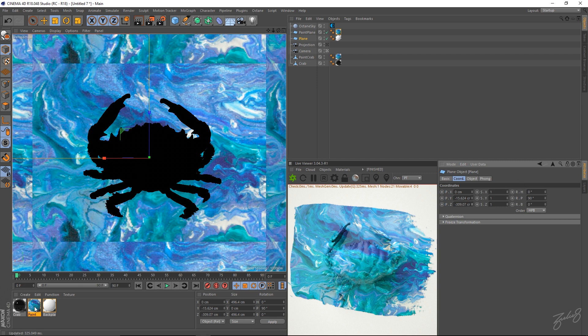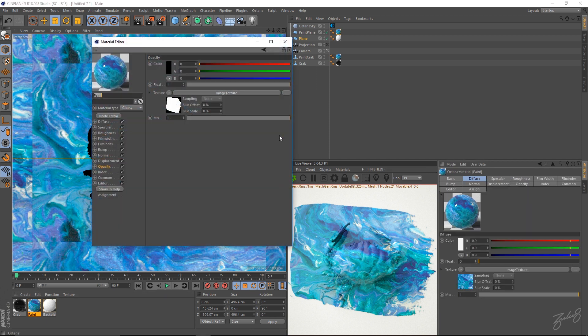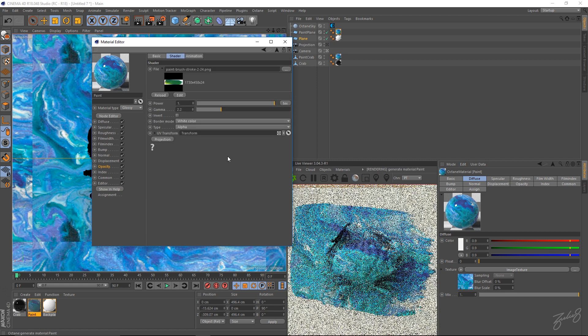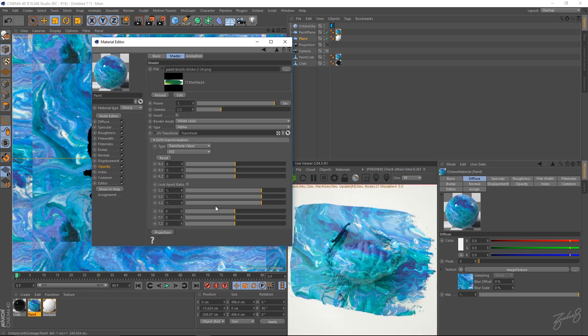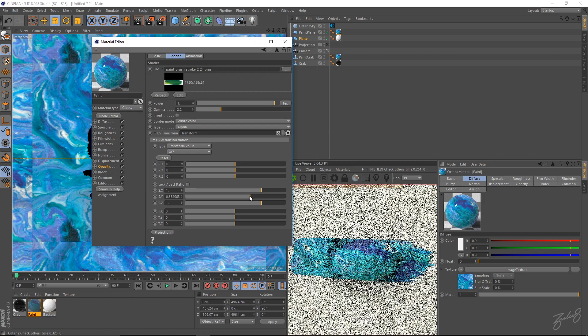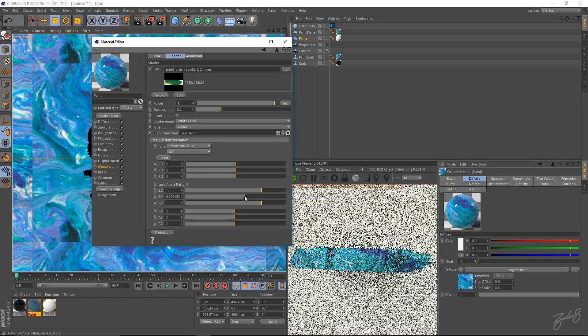So go into your paint. Go into your opacity channel. Image texture. And hit UV transform. So grab your scale. And just scale it down a little bit. I'm going to rotate mine a little bit as well.